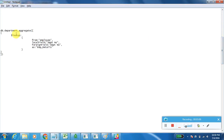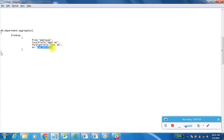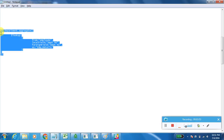To do this, I need to pass db.department.aggregate — department is my first collection. I am adding $lookup, where 'from' is the employee collection, which is collection two. The common field in the department table is department number, and the common field in the employee collection is also department number. 'Employee details' is the alias name to display in the result set. Let's execute this query.